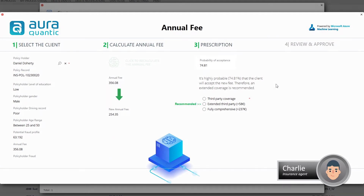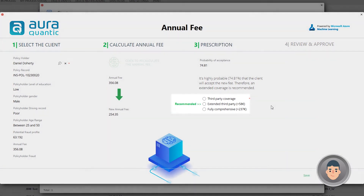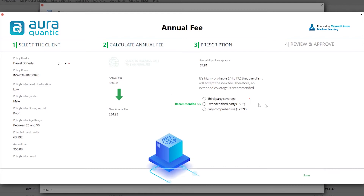It also gives the probability of acceptance, and based on this figure and the native business rules engine, OraQuantic indicates a recommended next action, such as extending the insurance coverage, and calculates the final price.